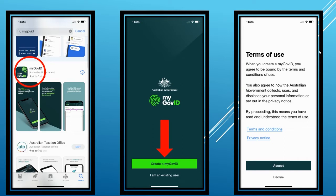MyGov ID lets you securely access government online services — you can think of it as your key to access participating government sites. If you already have a MyGov ID, you can skip to step two.